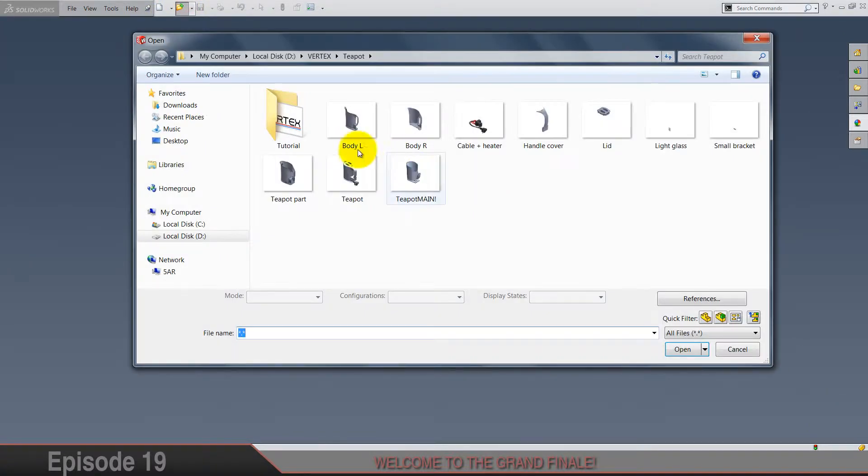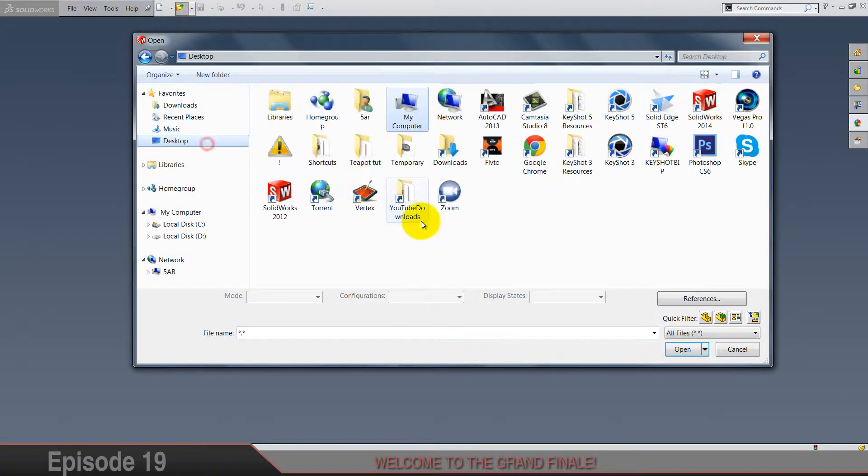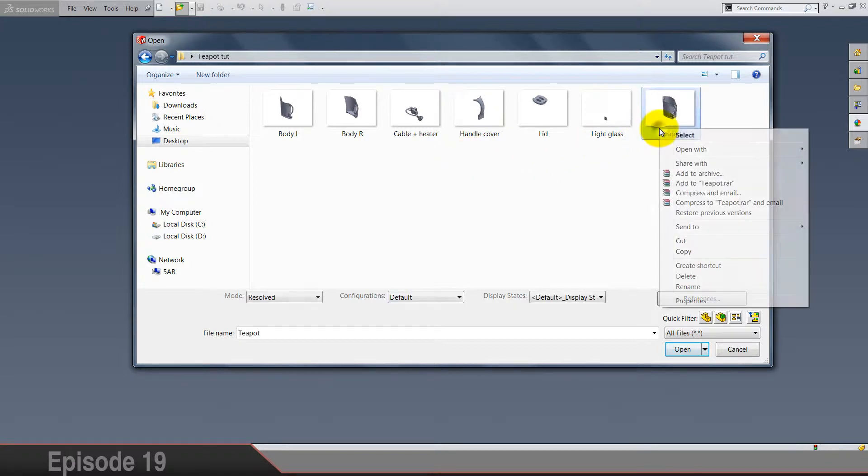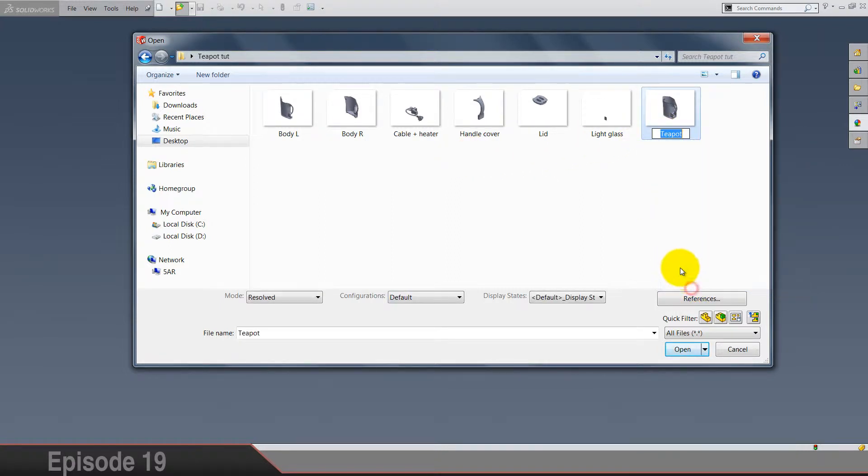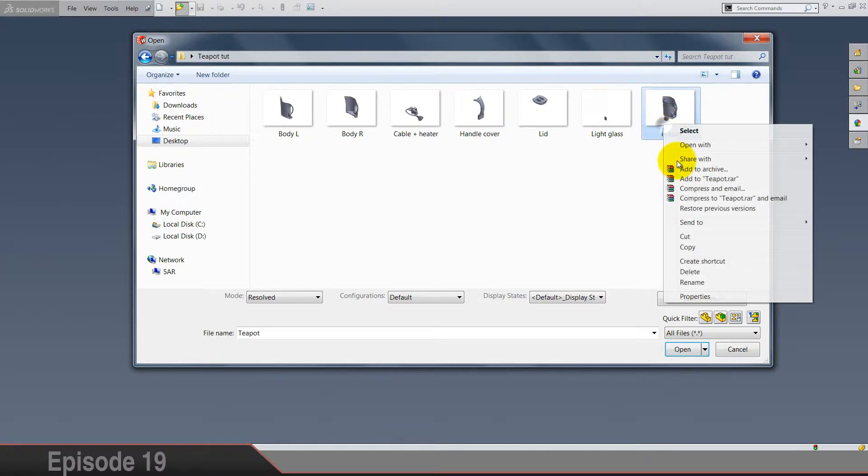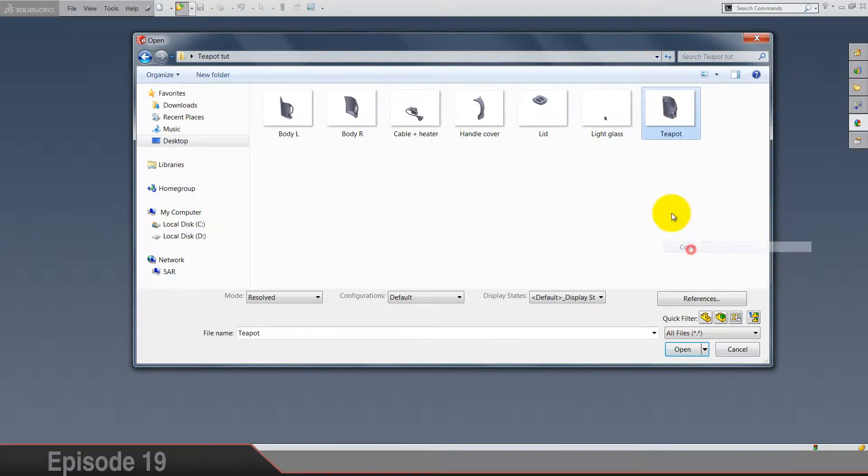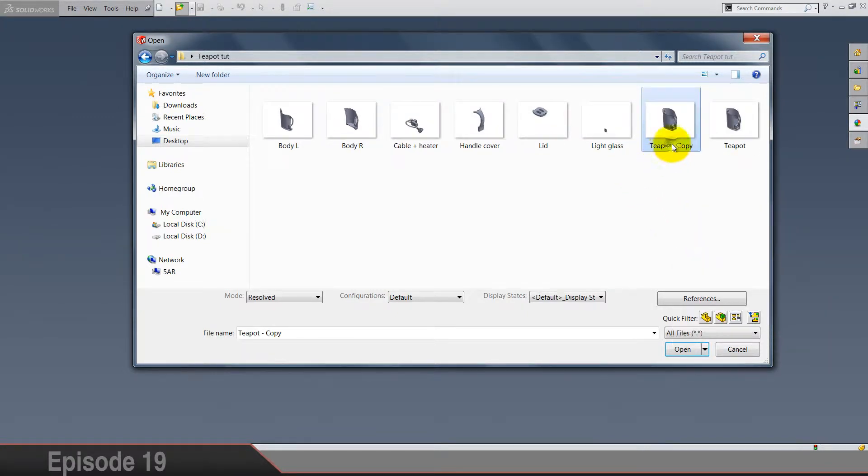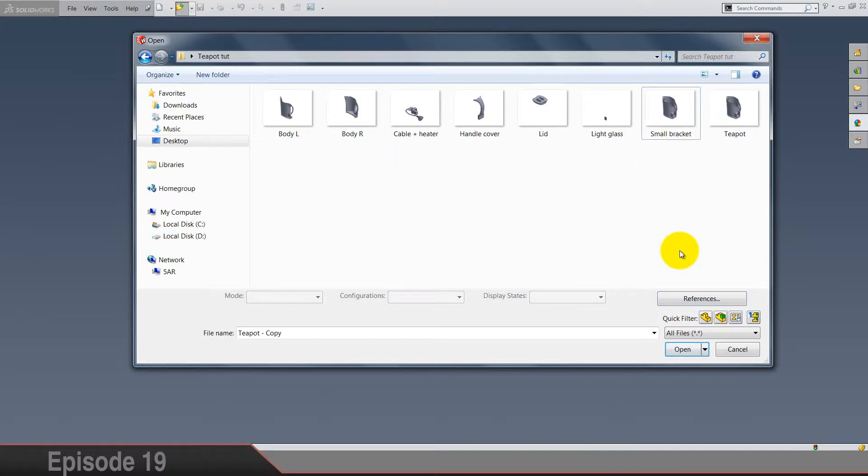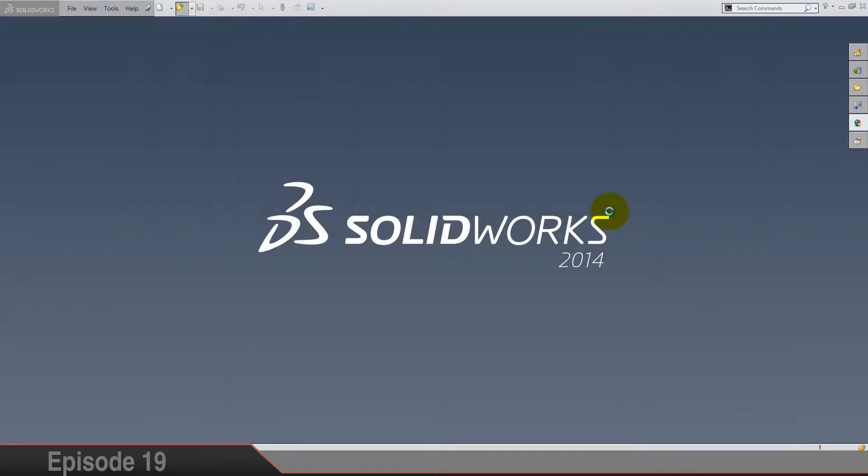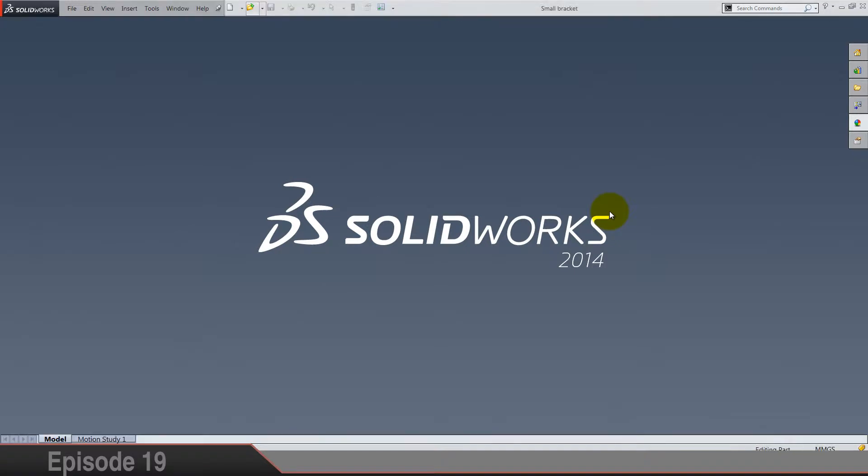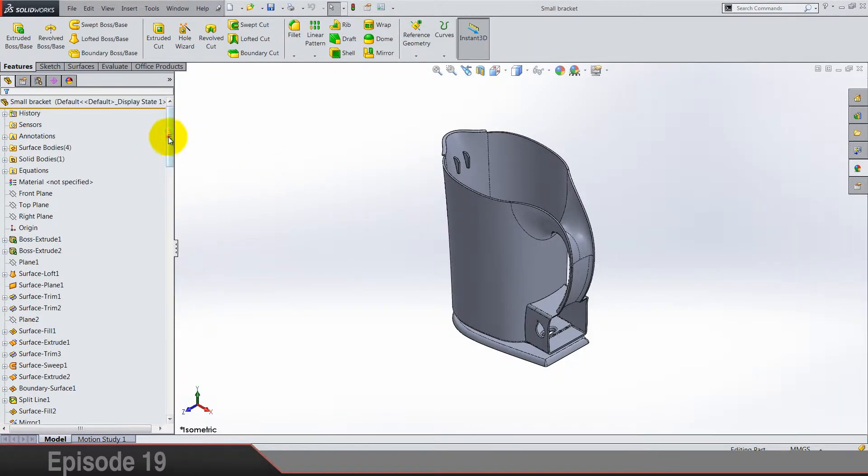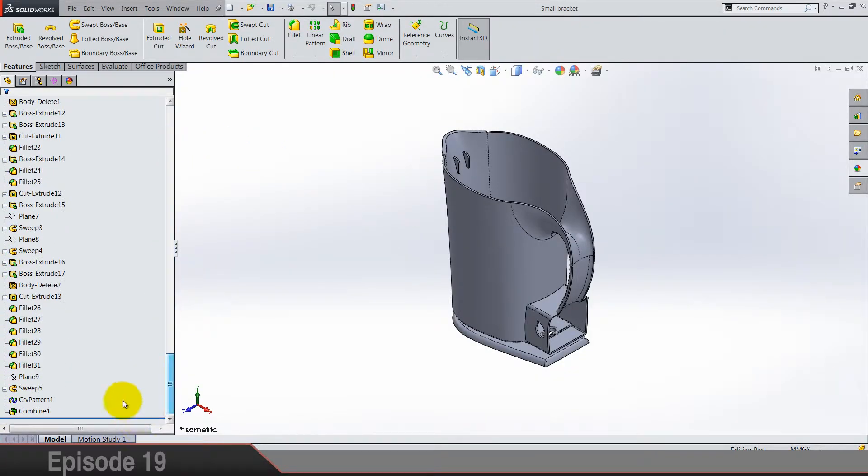But before we start, let's open our folder and I'm gonna rename this T-post. Copy this one, paste, and name it as a small bracket.